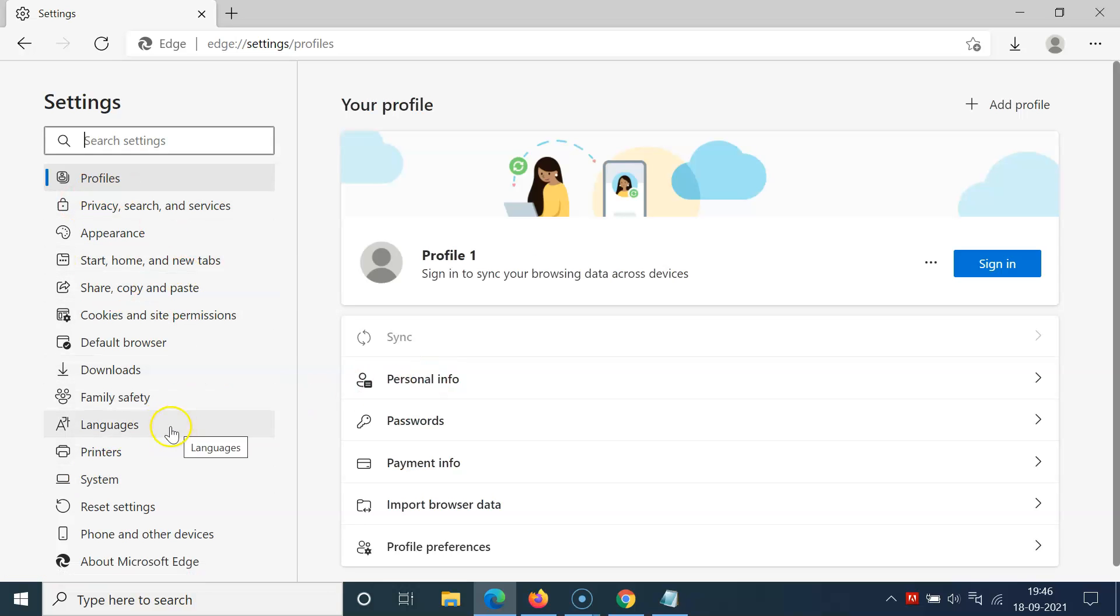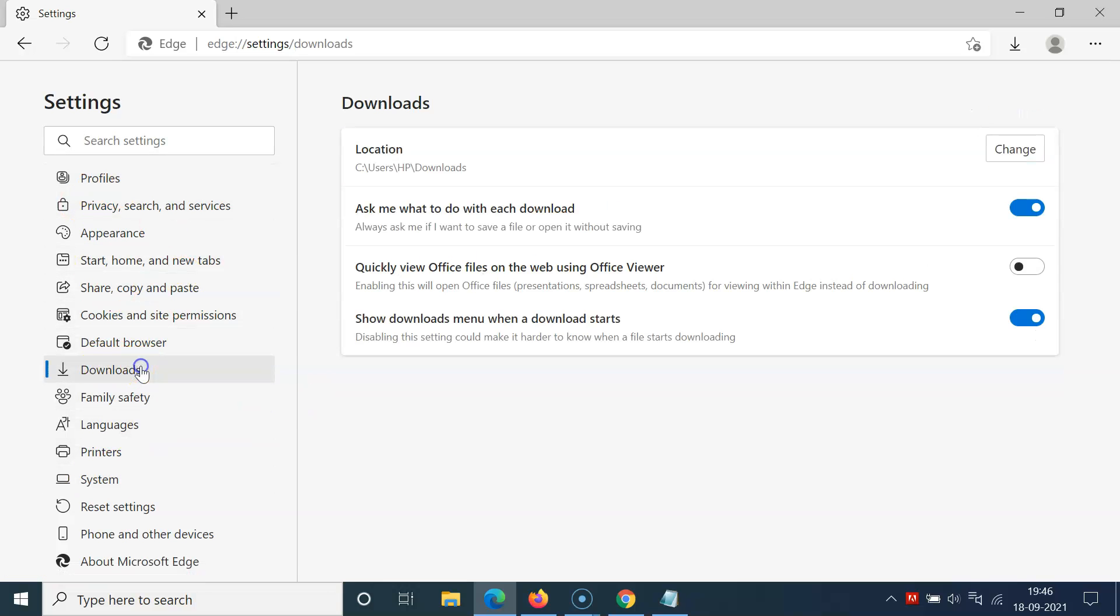Come to the left menu and click on Downloads. Then come to the right-hand side, and you can see here we have the option 'Quickly view Office files on the web using Office Viewer.'